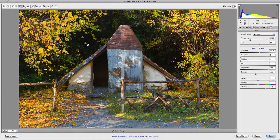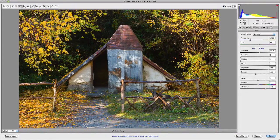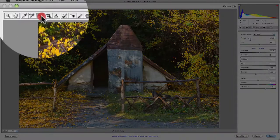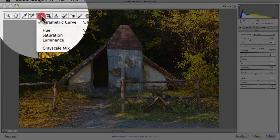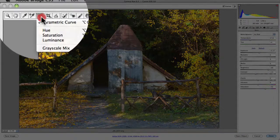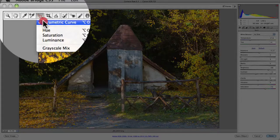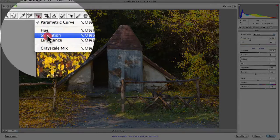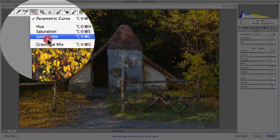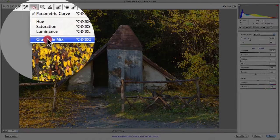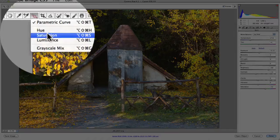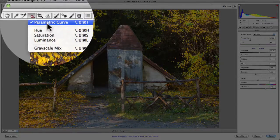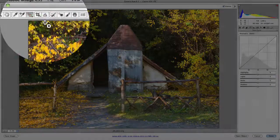So to give you an example, if we go back up to the little icon and just hold down on it, you'll notice you have parametric curve, hue, saturation and luminance, and you also have grayscale mix. So let's just test out the parametric curve to begin with.